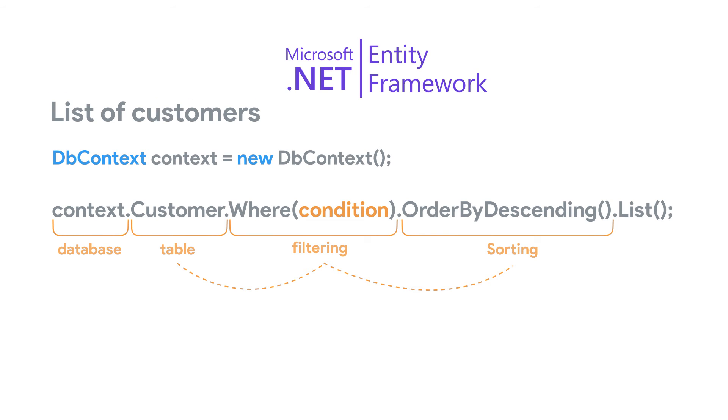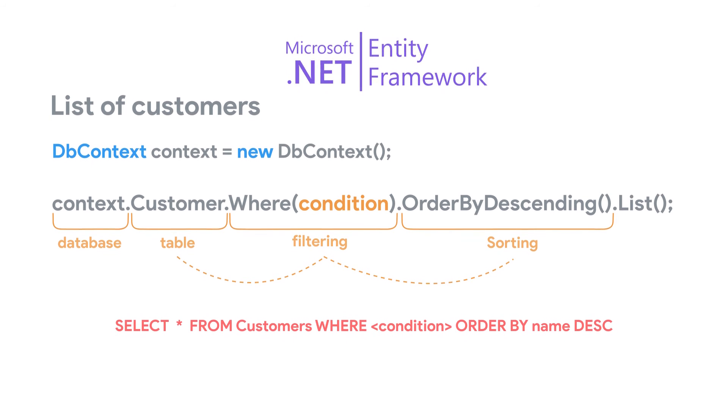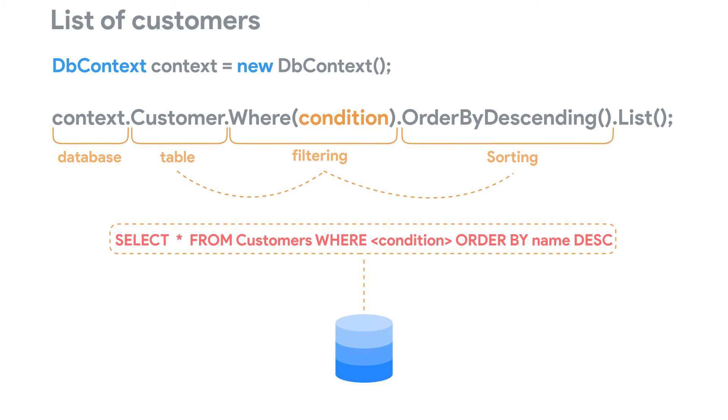When Entity Framework processes this query, it converts this code into an optimized SQL query, which is then run against the database.